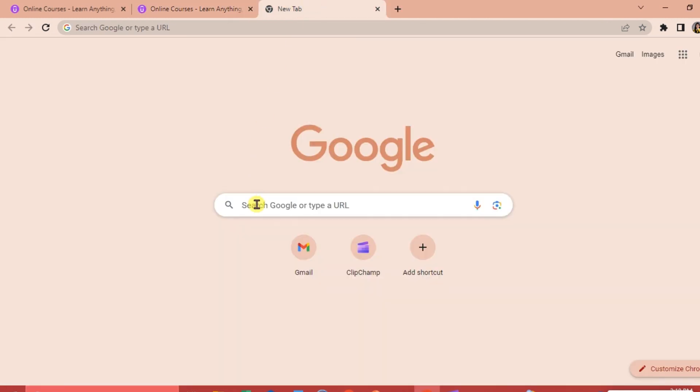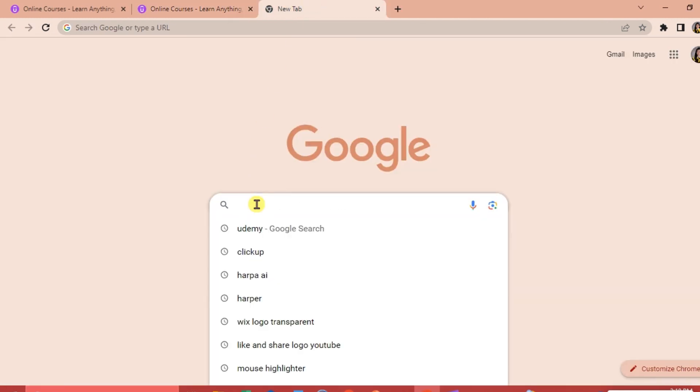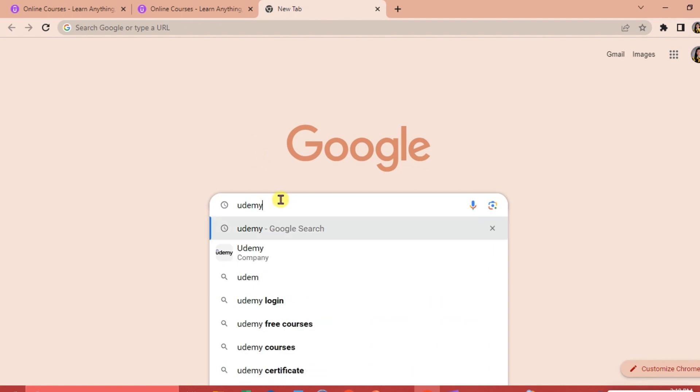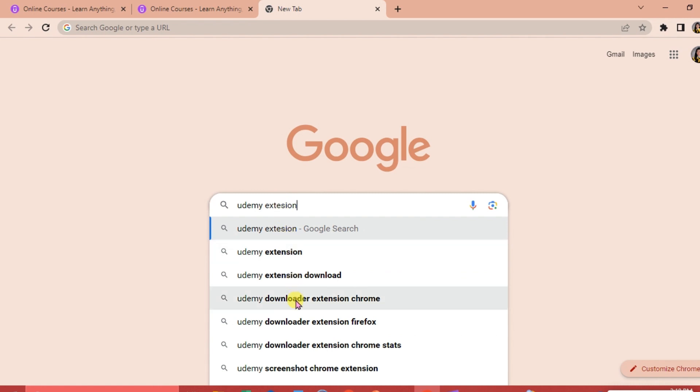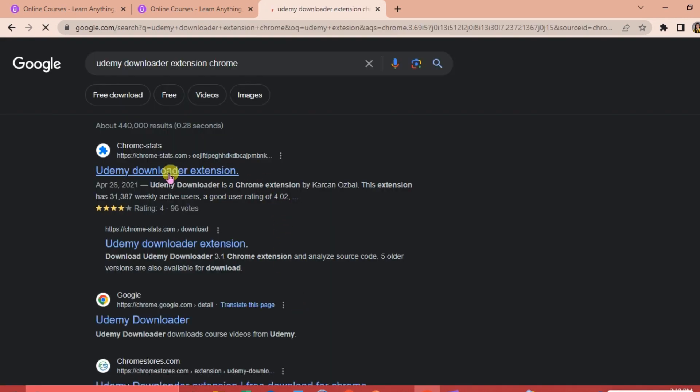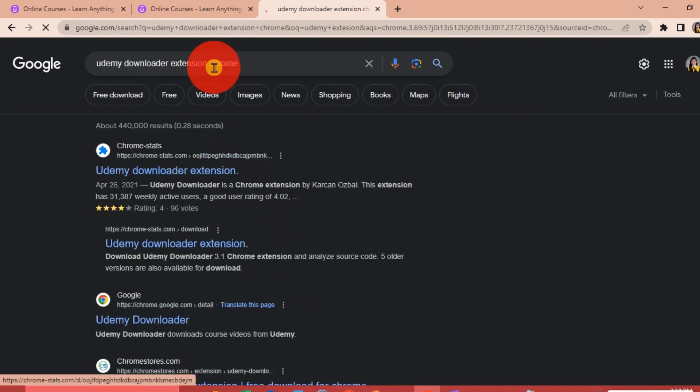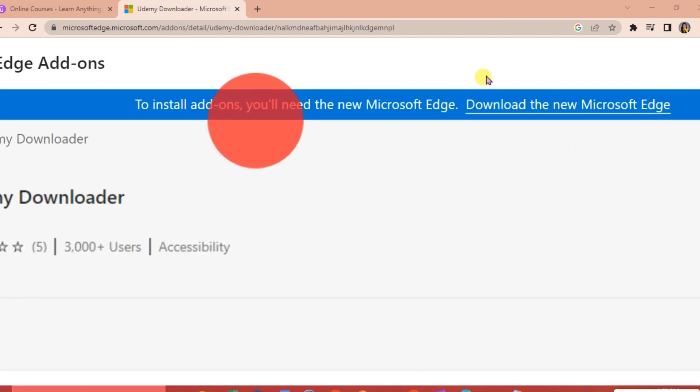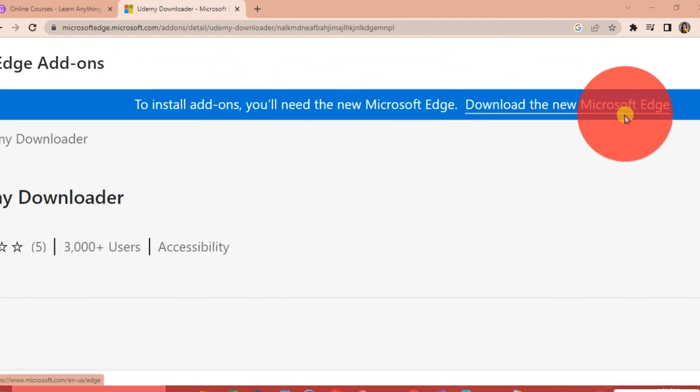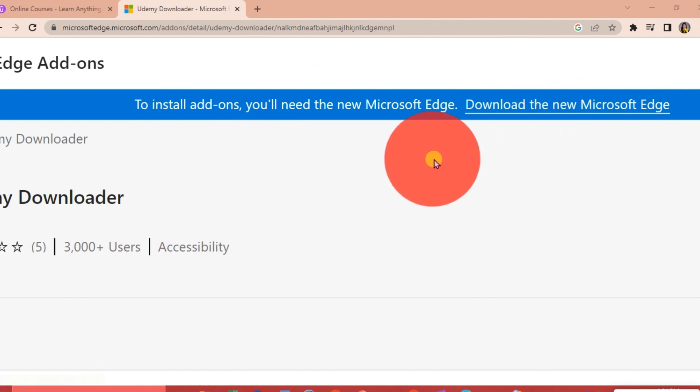We're going to go to our search engine and go to the search box and type Udemy Extension. Udemy Downloader Extension Chrome. If you are using Google Chrome, you will need to download the new Microsoft Edge to install this on your PC.